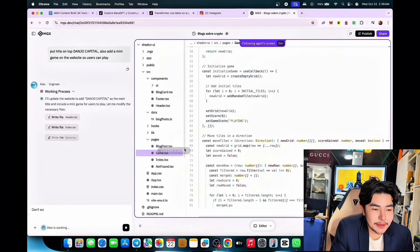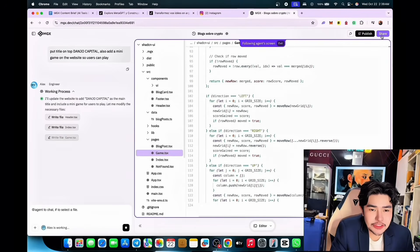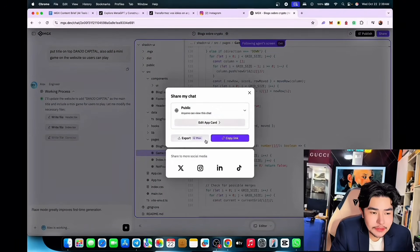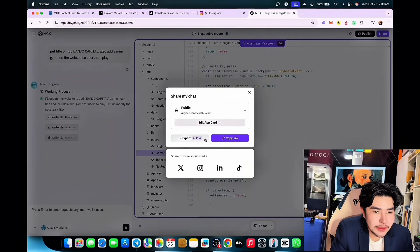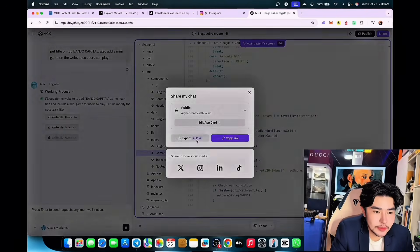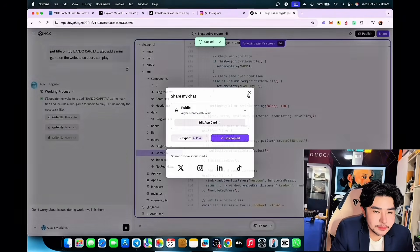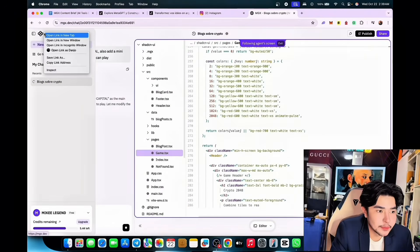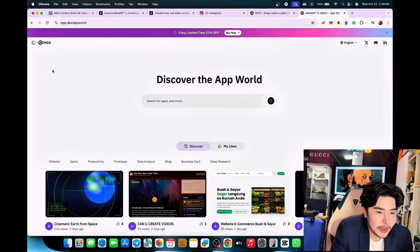The only thing that takes time is the coding process, but overall it's fast. You can publish it, share your project with friends, and export it with Pro Plus. Make sure you upgrade if you have the budget — I highly suggest going with Pro Plus. Once you have the budget, move forward. There's also the App World where you can see the latest trends and search different apps.